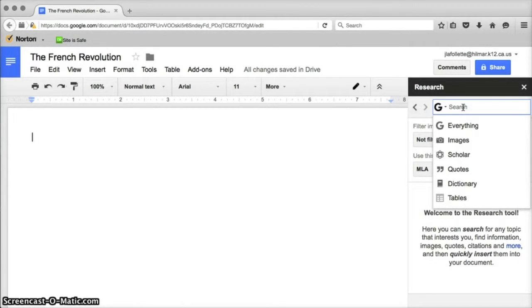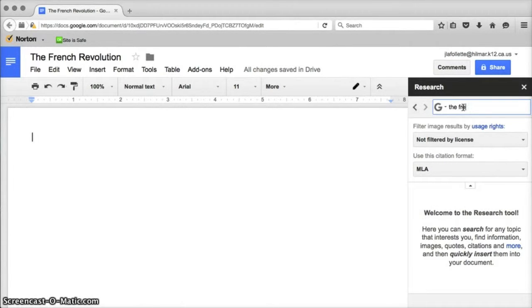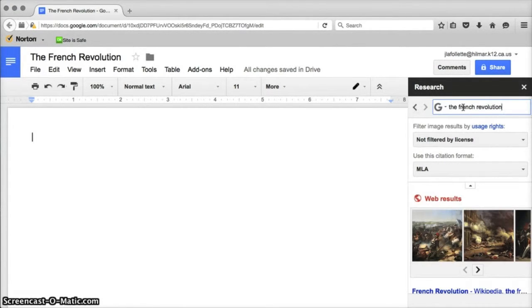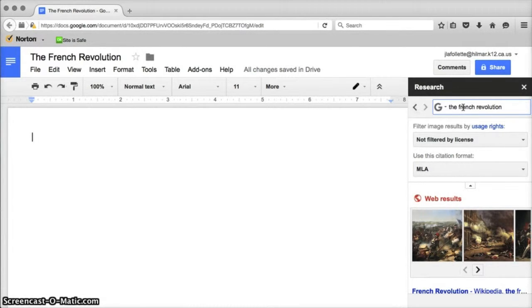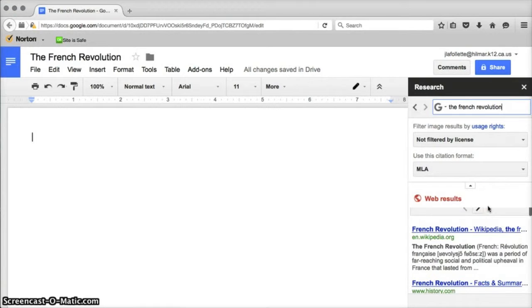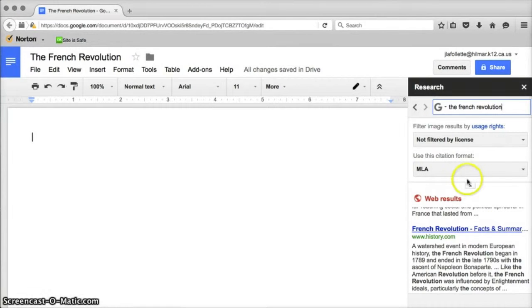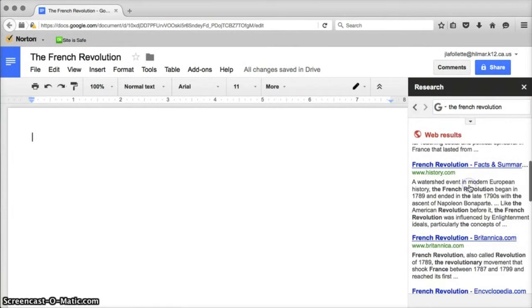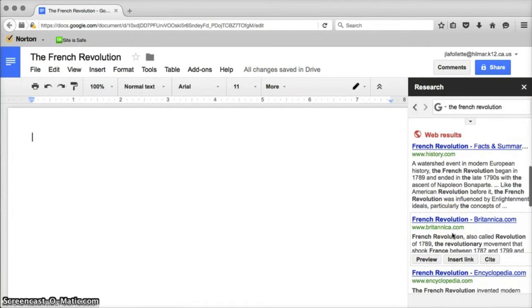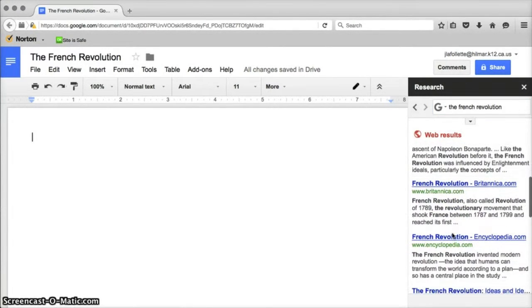I'm going to start typing the title of my document, the French Revolution, and just see what information I find. Often with students we have to talk about keyword searches, what are the best keywords to choose. This probably isn't the best search but it will work for the purposes of this video.